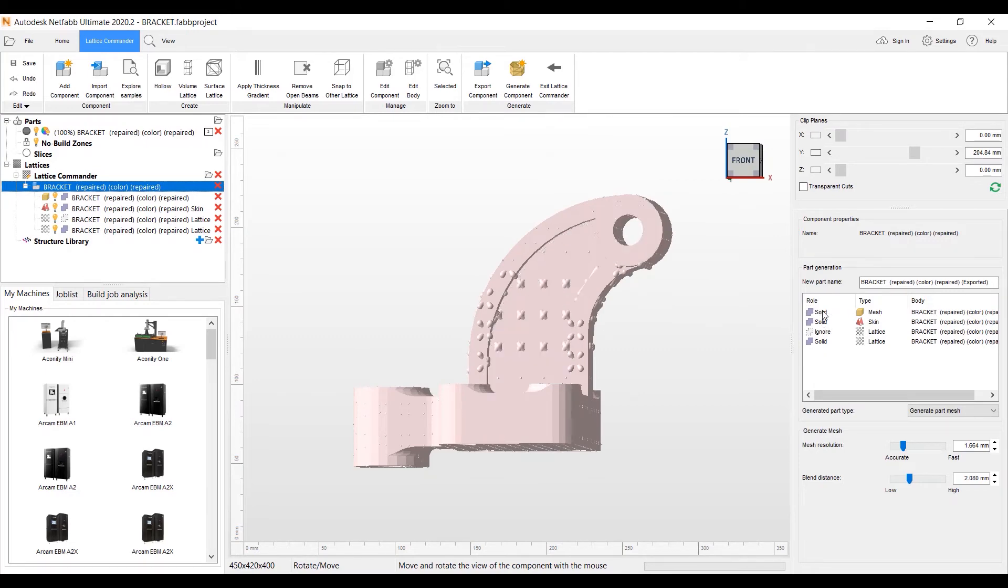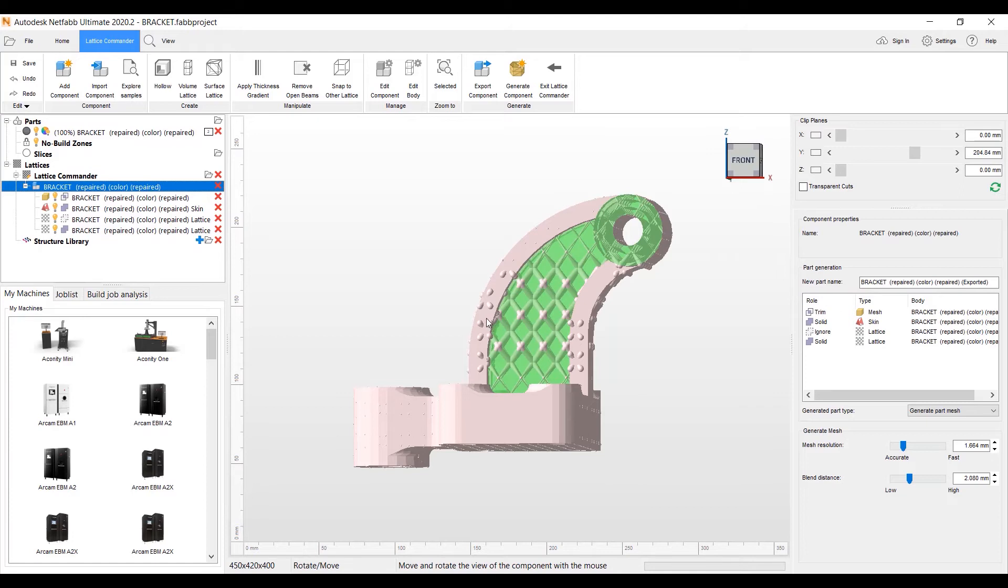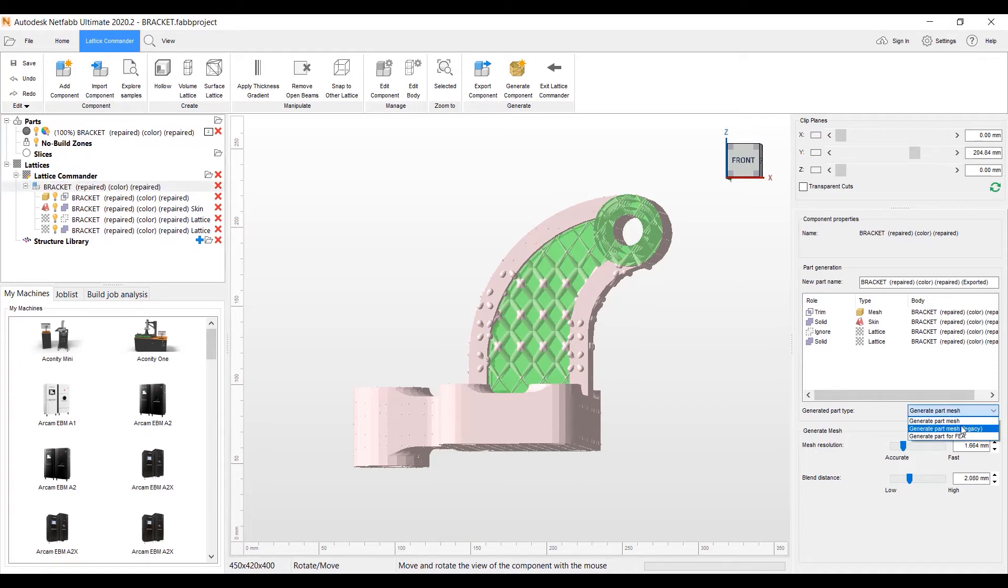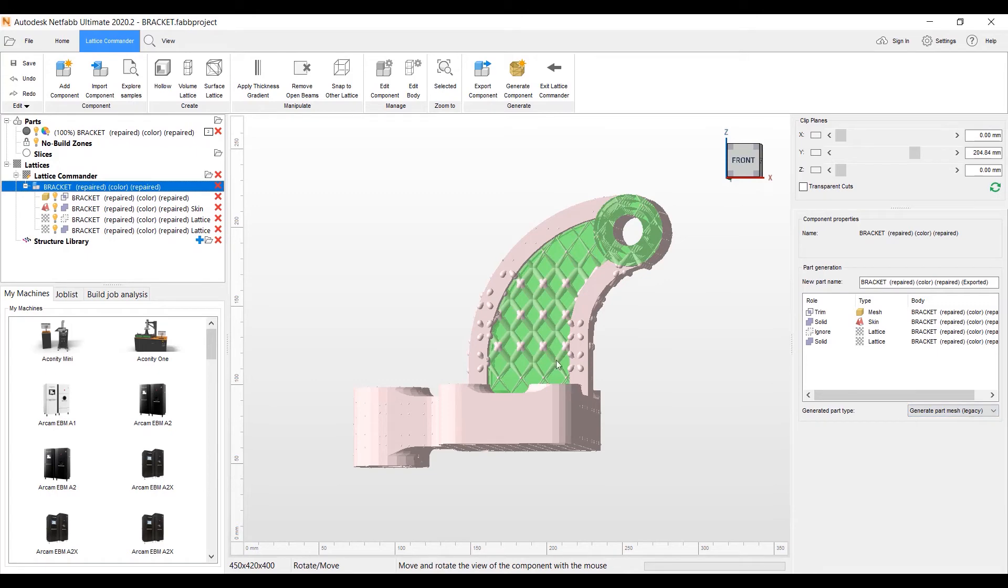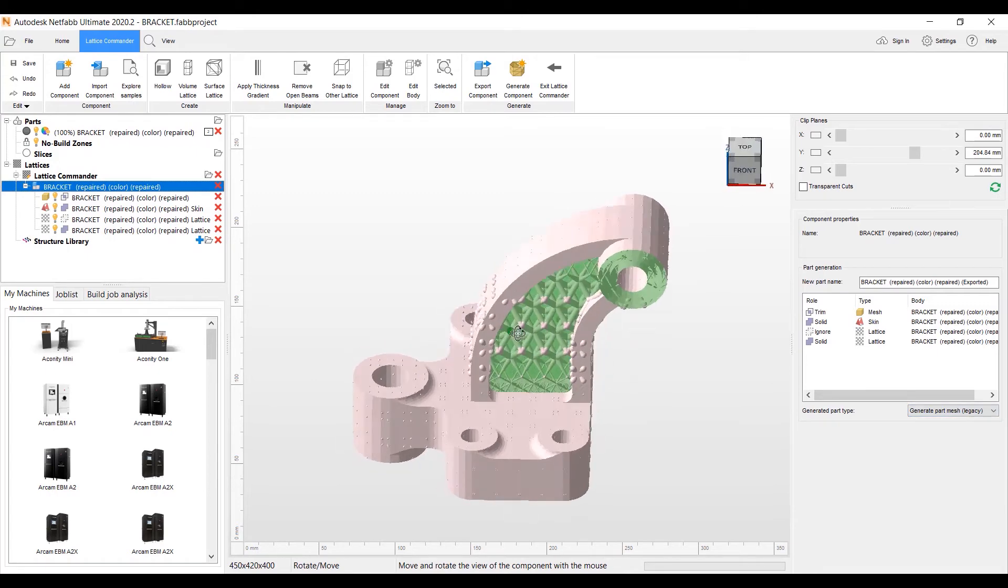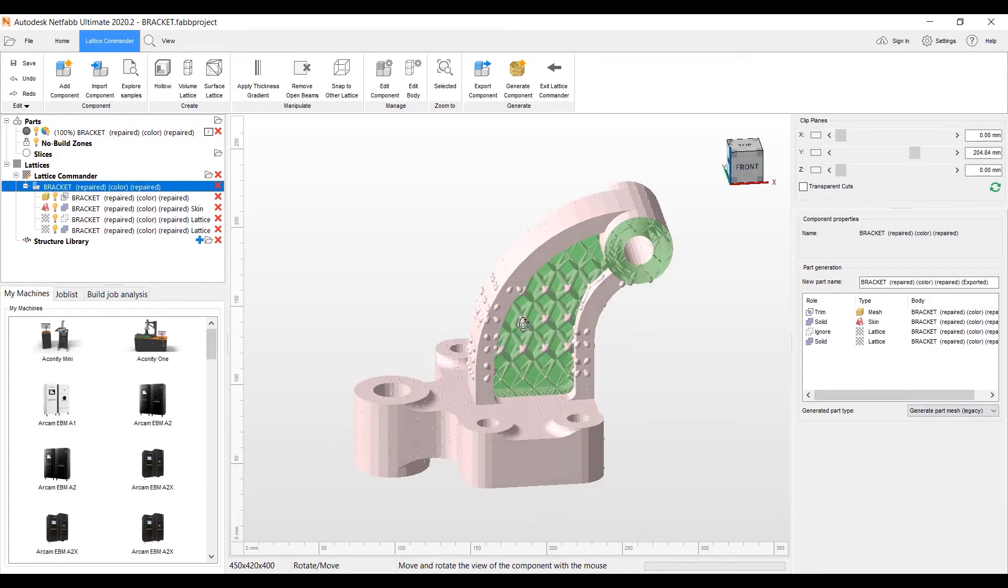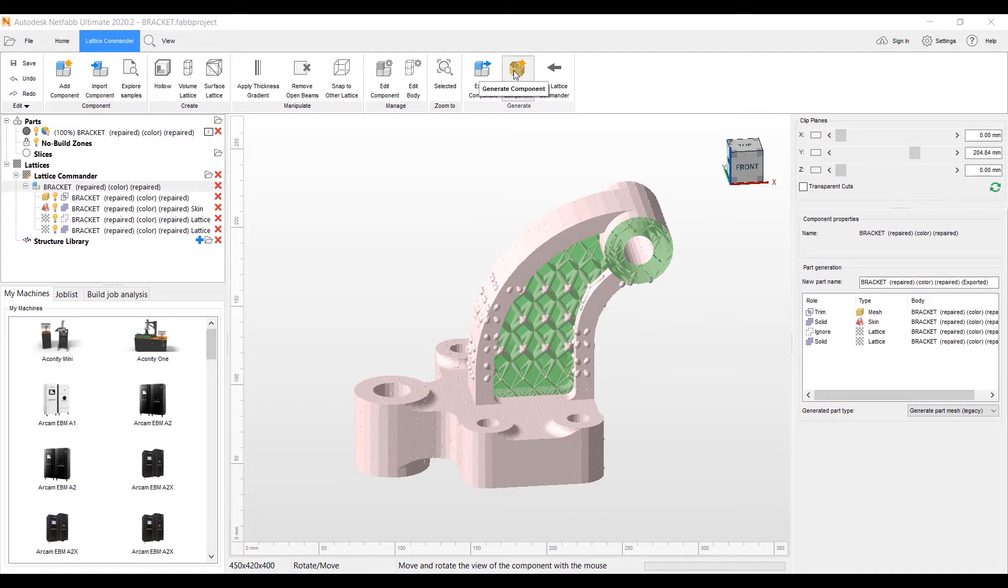So the mesh we want to trim. We want to trim where the lattice is sticking out here. The skin we're going to make solid. The first lattice I want to ignore because I edited that lattice. So I want to make the second one that I edited it, made it four millimeters in the middle. We want to keep that solid. I want to generate part legacy so I can keep the sharp corners. We'll go ahead and generate the component.